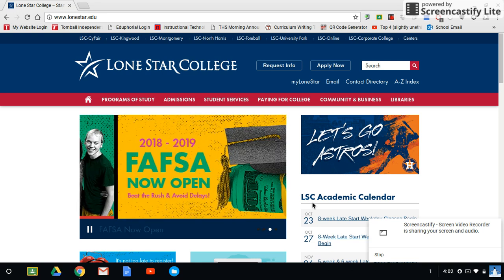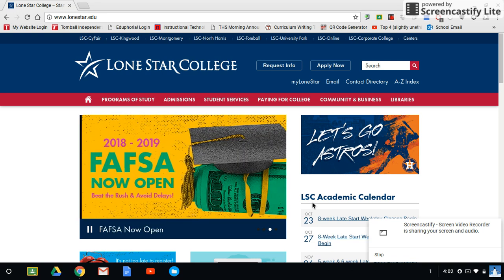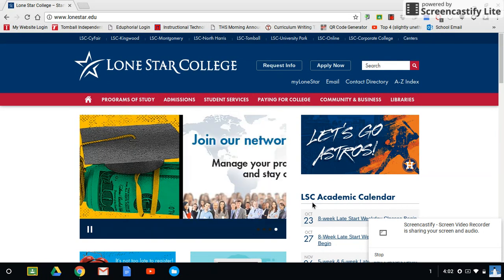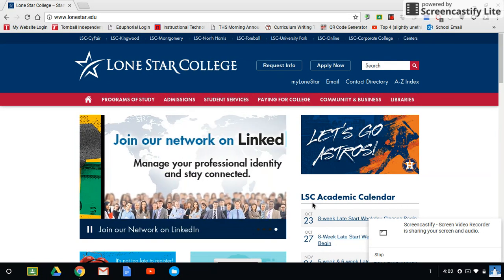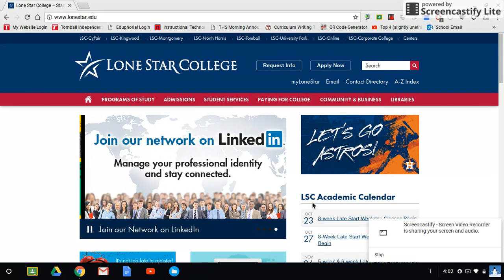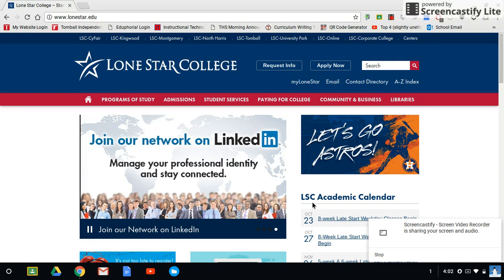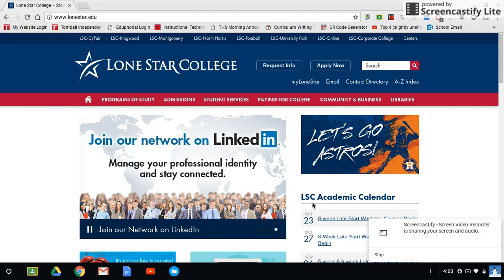Hey everybody, so today I'm going to talk to you about accessing the databases through a different format than just Lone Star databases. We're going to use something called Google Scholar, and if you've never used it before it's amazing, but there are a few little quirks that we're going to address now.